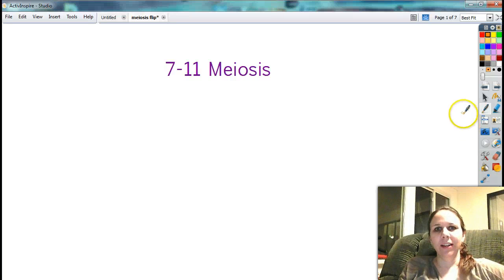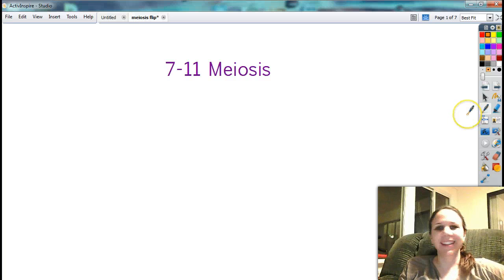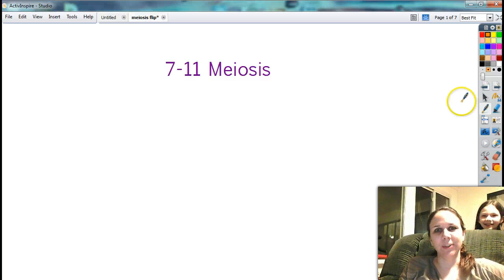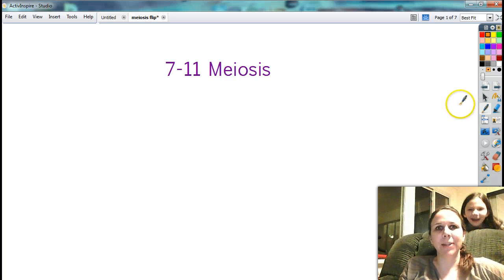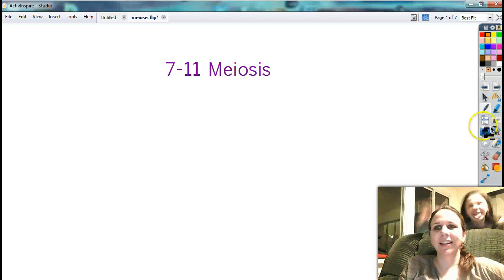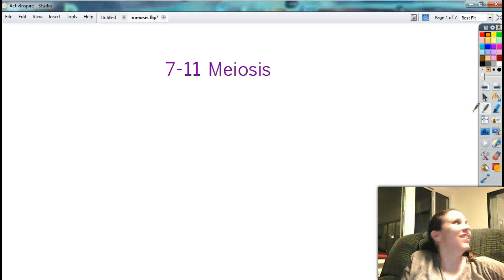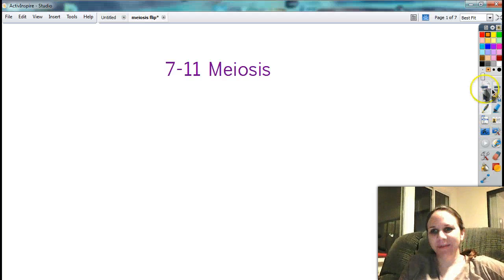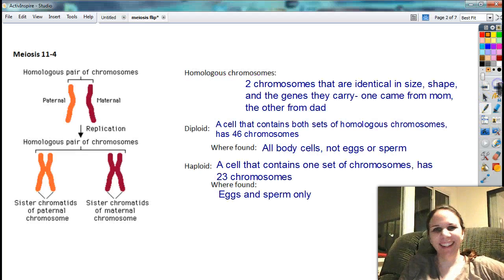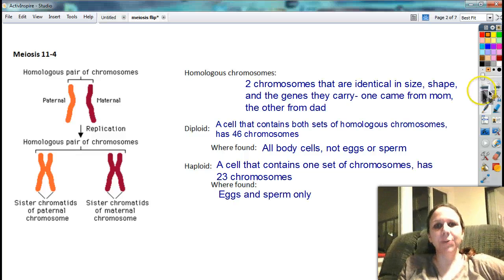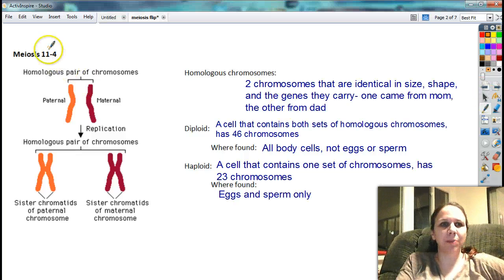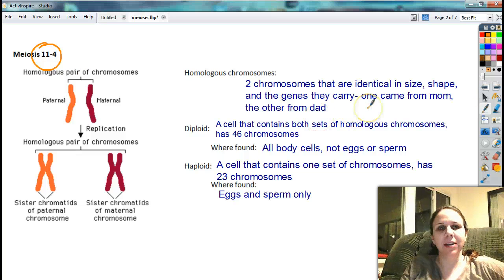And here we go. This is 7-11, the last section of notes. This is meiosis, which is a continuation of yesterday's mitosis. Meiosis is chapter 11, section 4. I know it's kind of out of place, but that's okay.